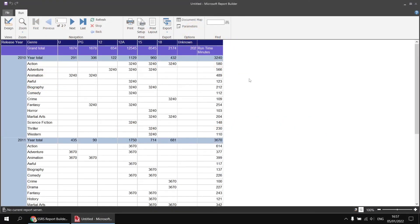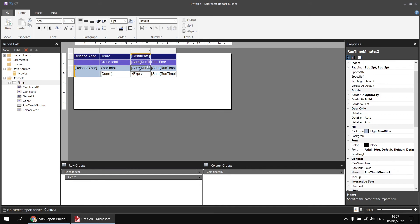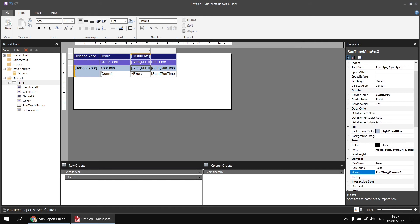The simplest option is not to use the sum function and scope parameter at all, but rather to reference an existing cell in the matrix which contains the value we're trying to retrieve. The small price to pay is that we do need to show the subtotal for each year in the matrix. It will help immensely to have a sensible name for that cell. So back in design view, I'll select the cell that shows the sum of runtime for each certificate group and release year combination, and in the properties window change the name from 'runtime minutes two' to 'year certificate total'.